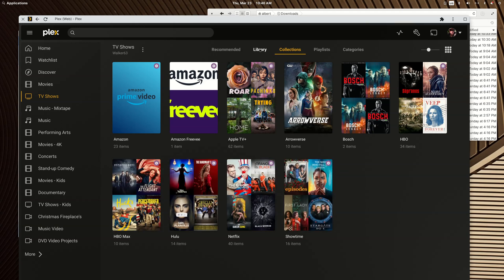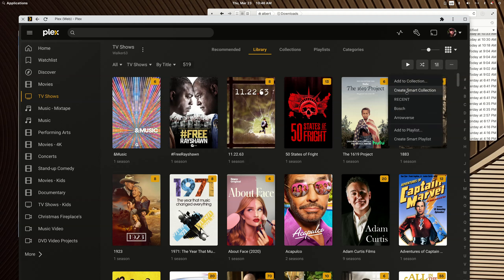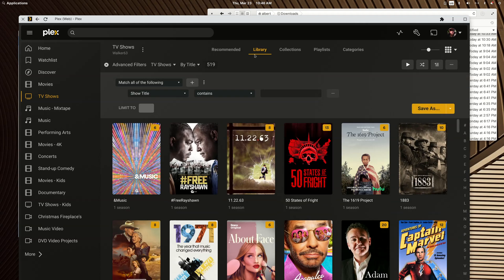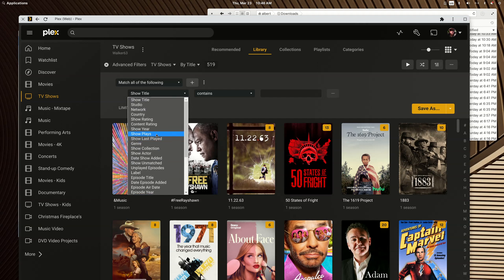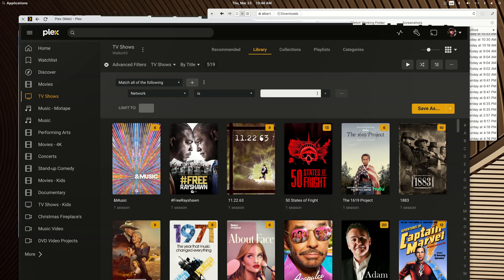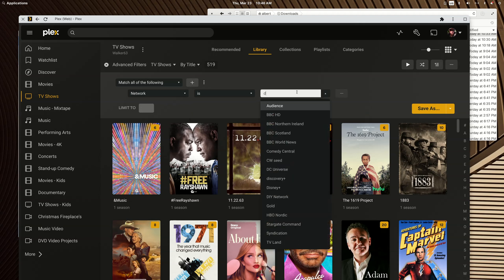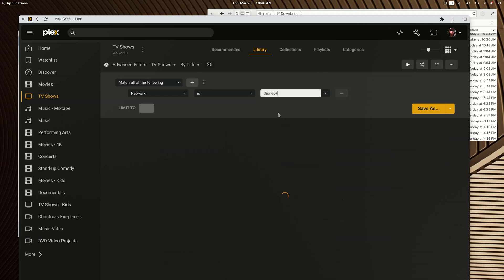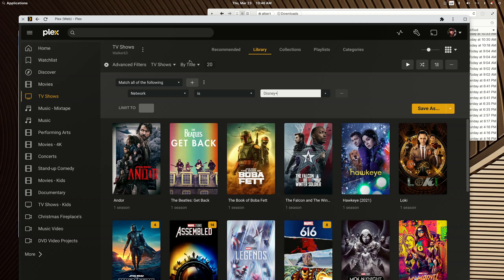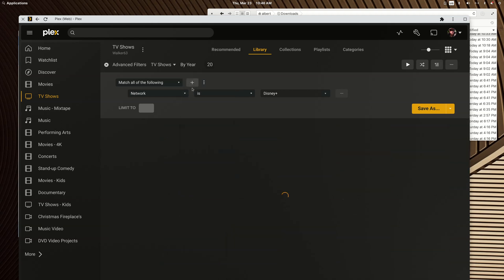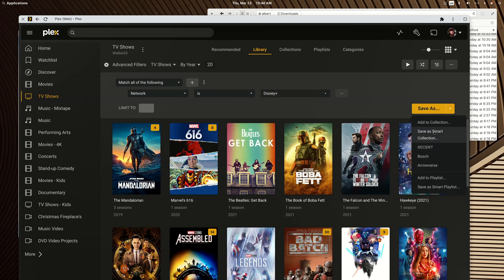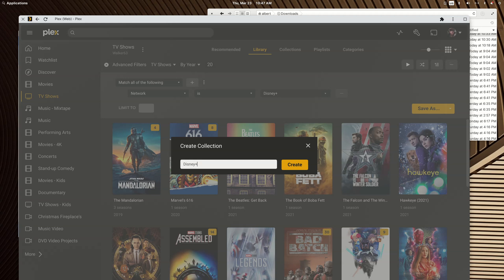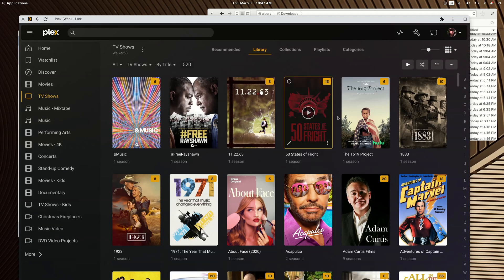We're going to create a Disney Plus smart collection. You go to library, you click the add to icon, you click create smart collection. Now I'm going to change show title to network. We're going to do one in this video by country. The network is, and you can click down here or you can just start typing Disney Plus.